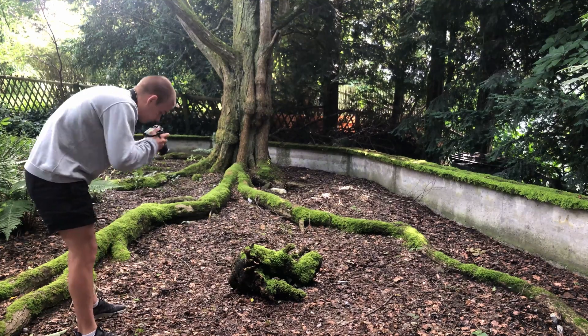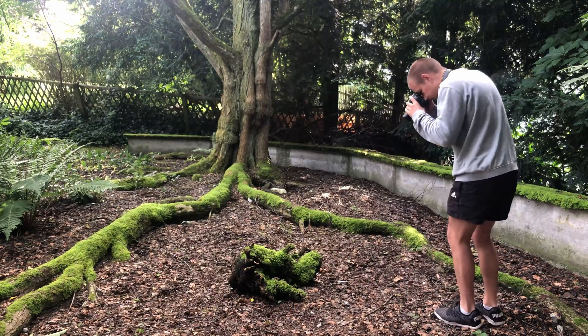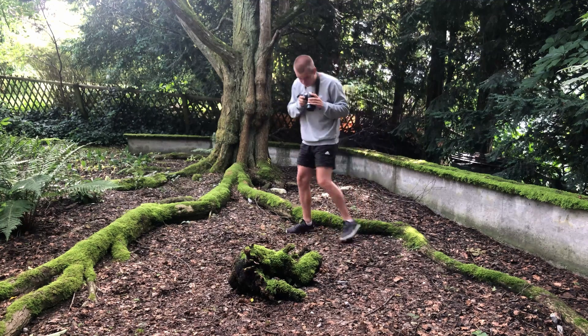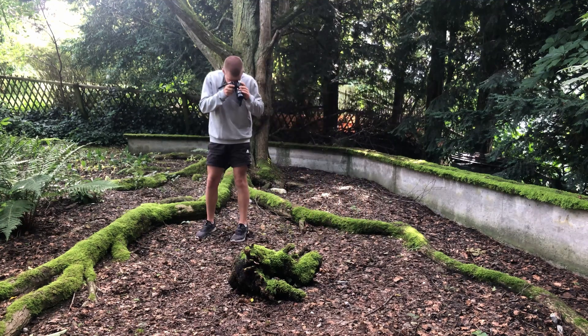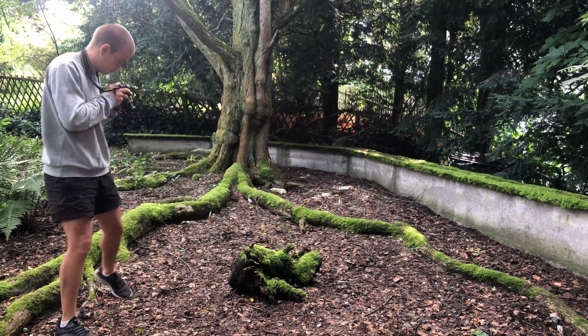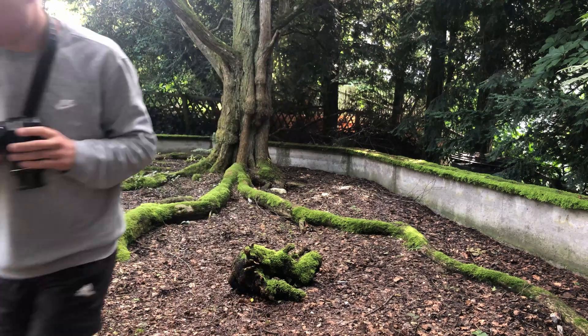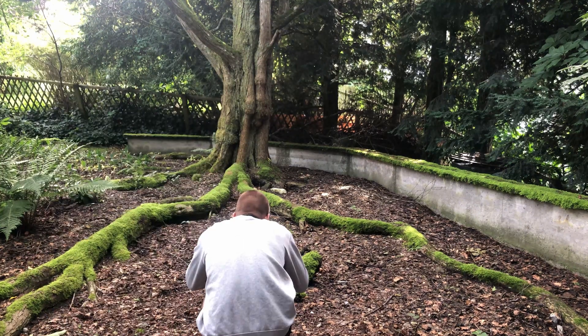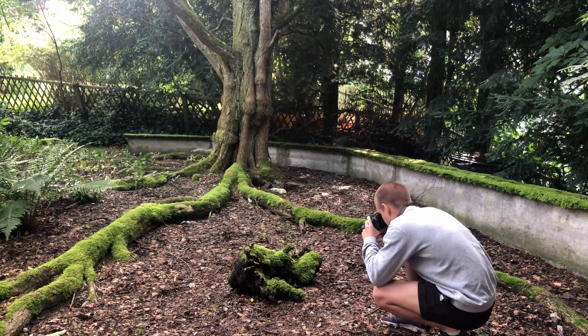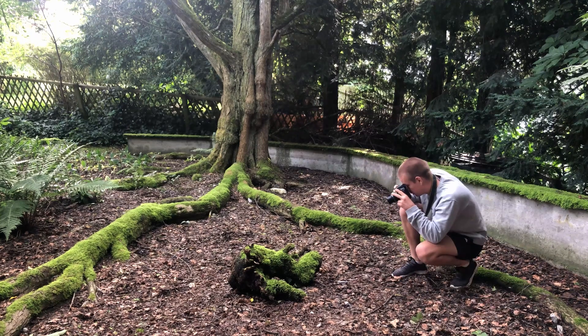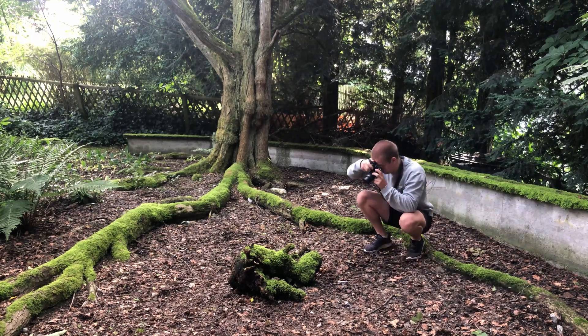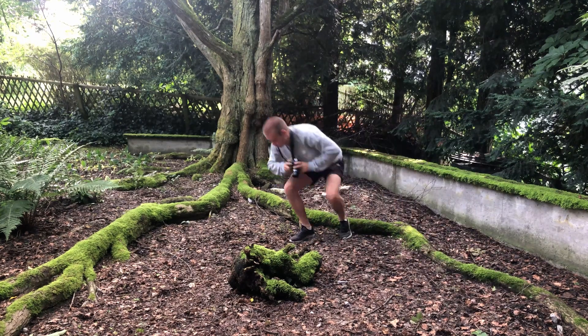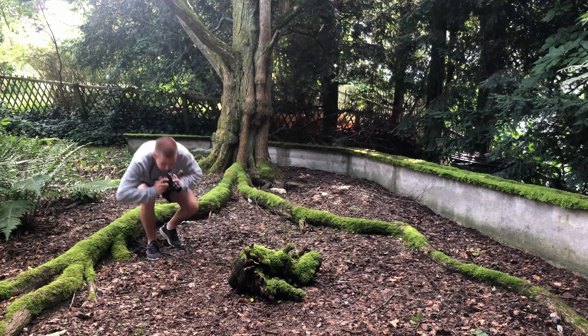Photogrammetry is a popular technique to create 3D scans of real world objects by taking lots of pictures from all around it and then processing them with specialized software. In this tutorial, I want to guide you step by step through the process from shooting images to the final 3D model.